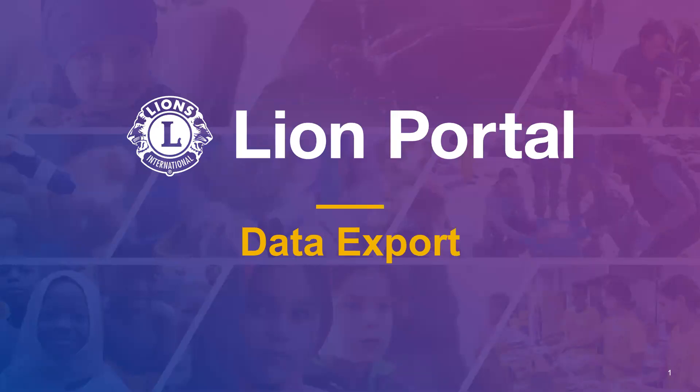Hello, this video will walk you through how to access the new Data Export feature.